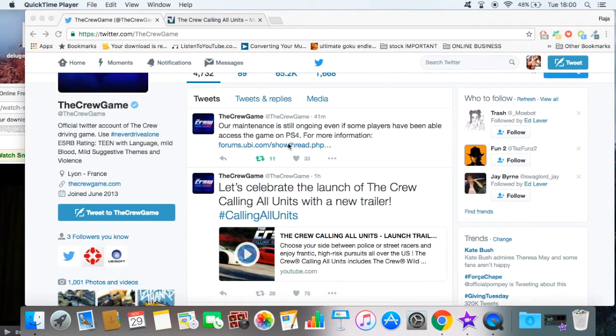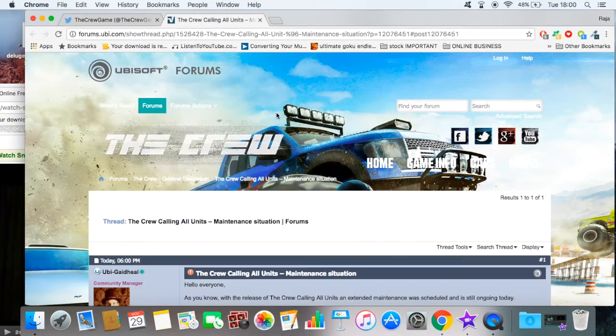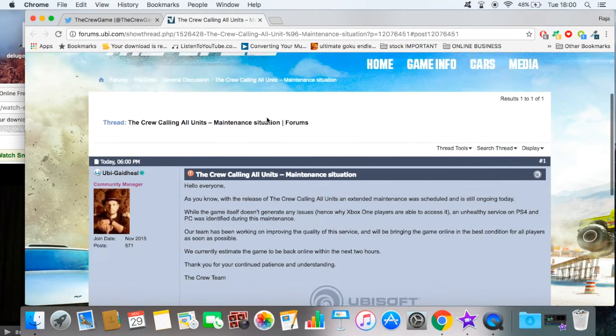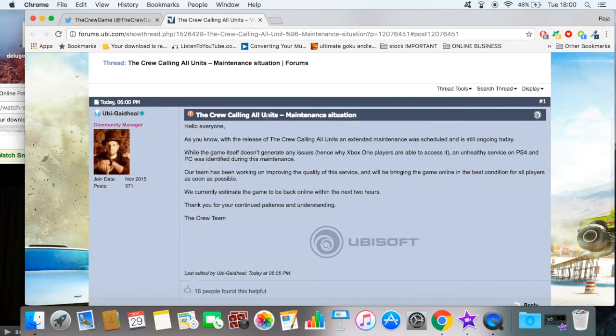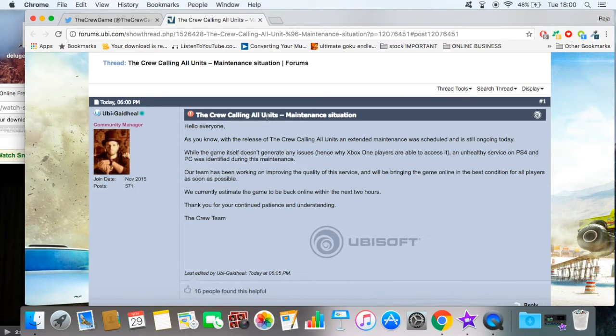It says 'our maintenance is still going on even if some players have been able to access the game on PS4.' So clicking on that, the message I see is that...